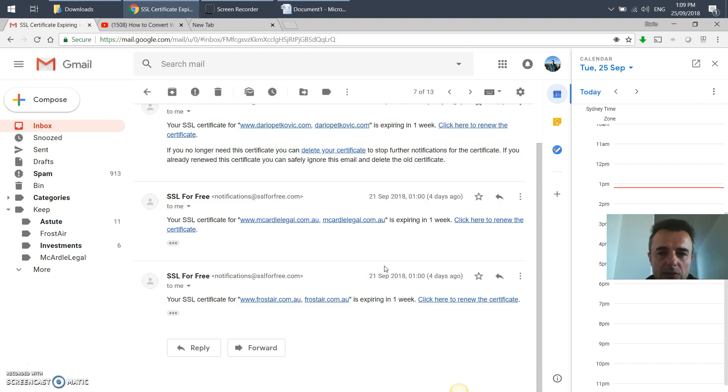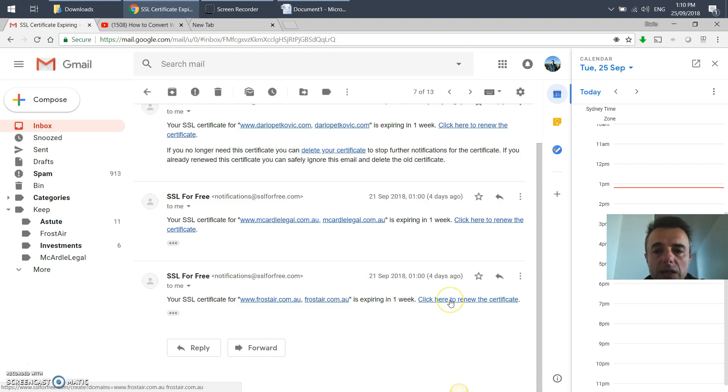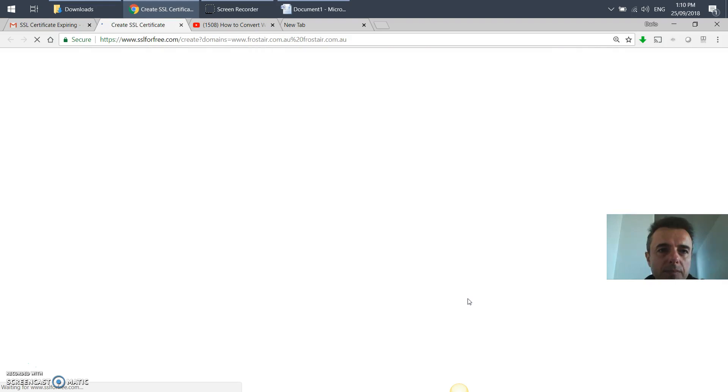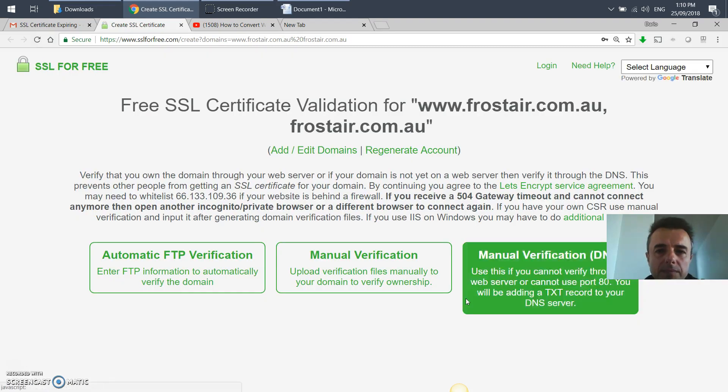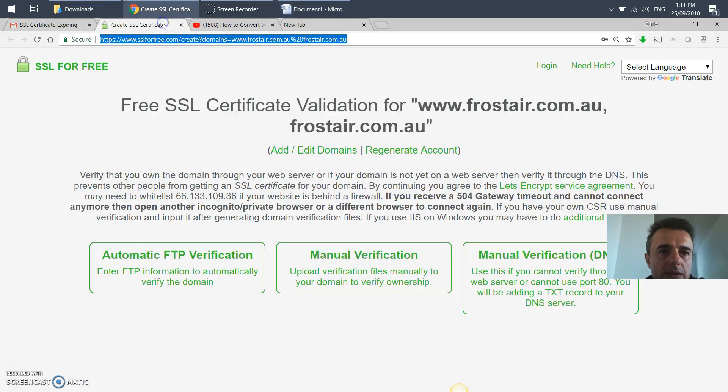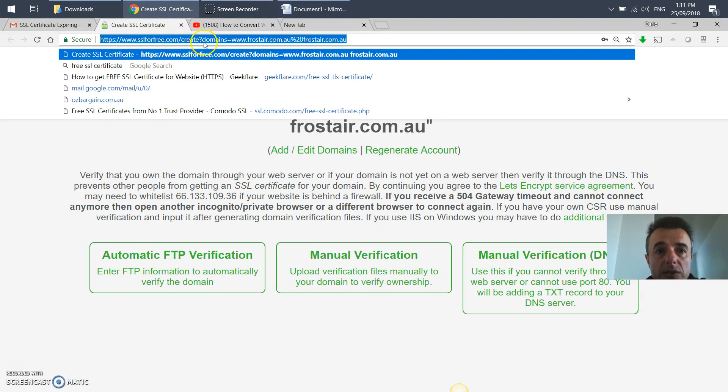After three months, you have to do this every three months. So if you've got an email saying your SSL certificate is expiring in one week, you can click here to renew certificate.